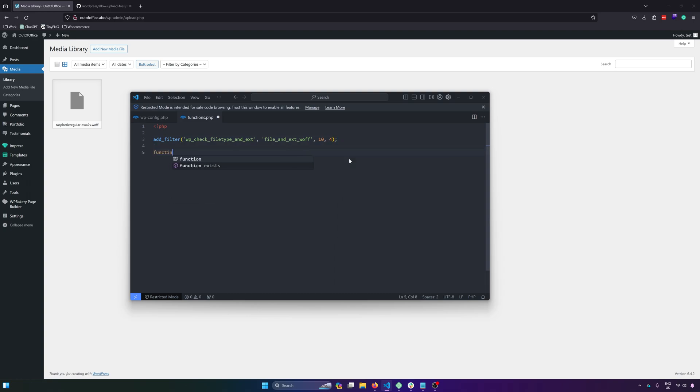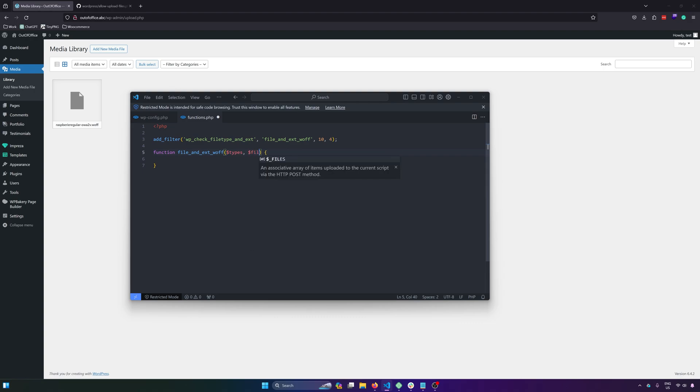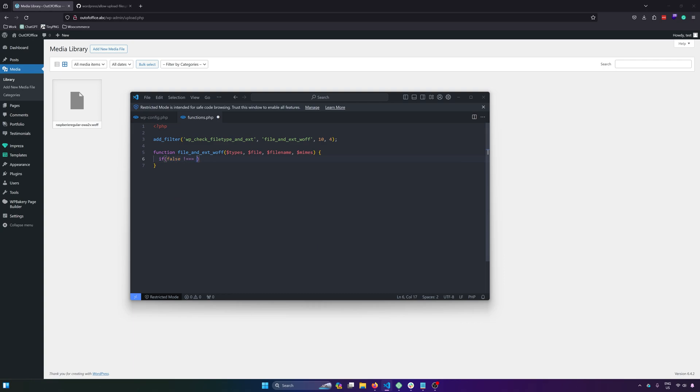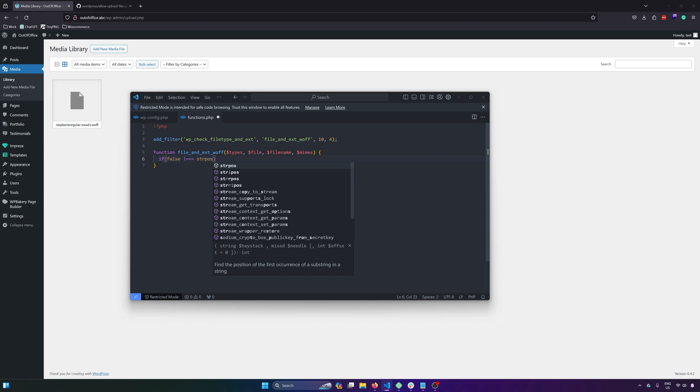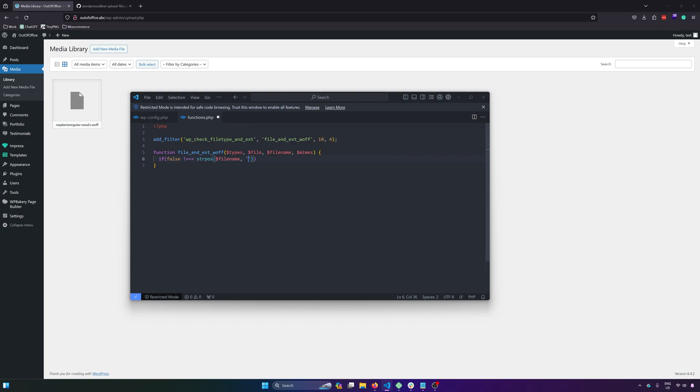And then function. Let's copy our function name. And it will have four parameters: types, file, filename, and mimes. And then next, let's run a validation. So if false is not equals equals to strpos, and then filename and then .wolf.